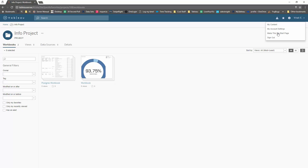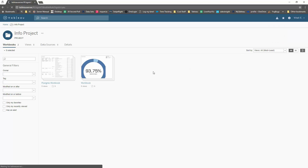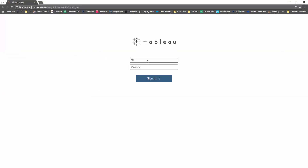Hello everyone! Today we are going to talk about how to actually customize the start page for particular users or for all users of a certain site in an unsupported way. A user can always do this: once you're logged in you have a default page, but users can change that.